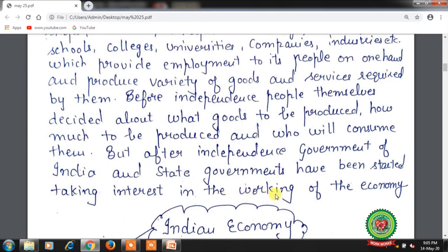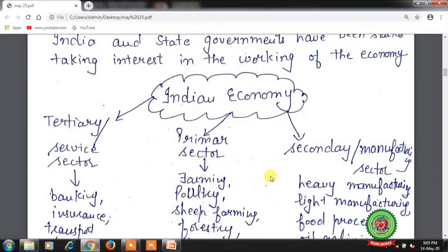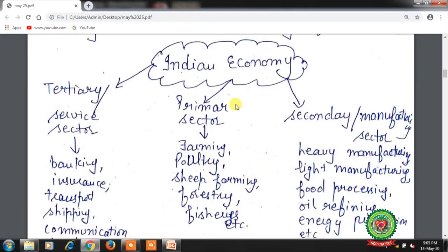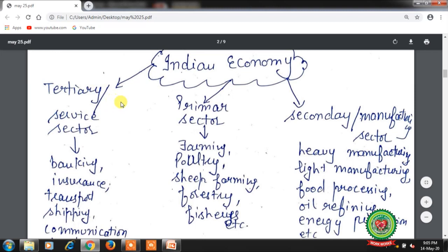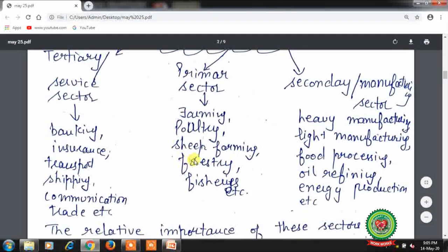In the Indian economy there are three sectors: primary sector, secondary sector or manufacturing sector, and tertiary sector. Under the primary sector, farming, poultry, sheep rearing, forestry, fishery, etc. are there. Under the secondary or manufacturing sector, heavy manufacturing, light manufacturing, food processing, oil refining, energy production, etc. are there.